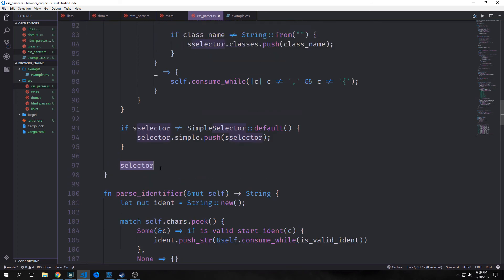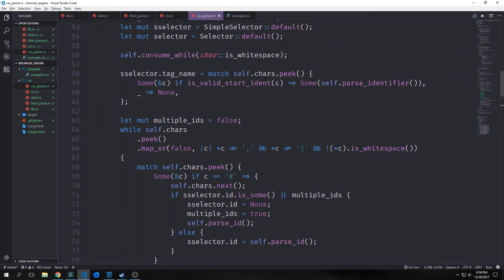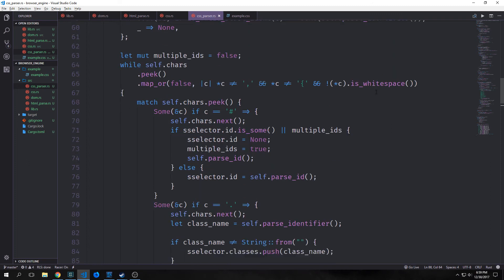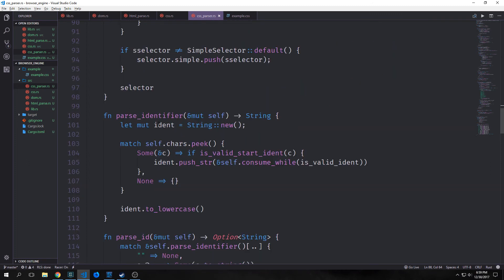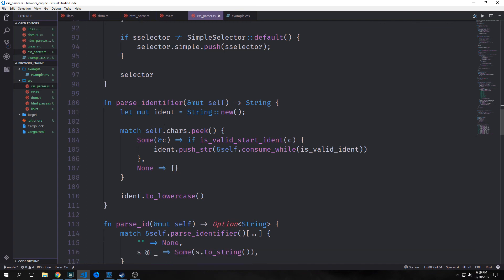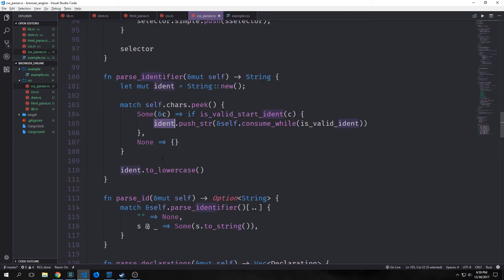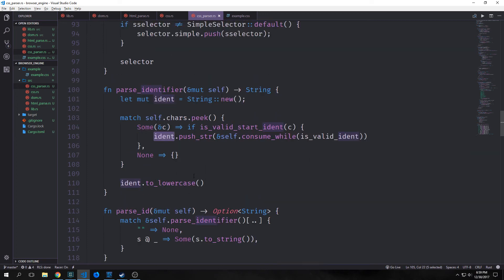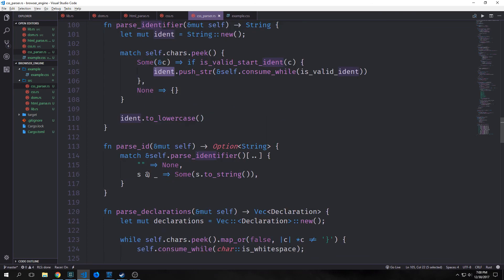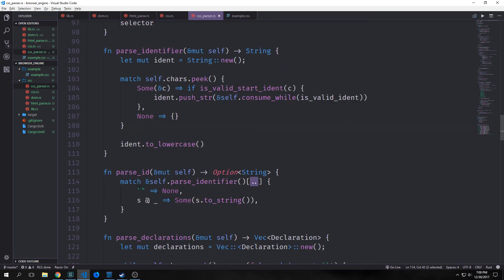The parse_identifiers method creates a mutable new string, then matches on iteration through our characters. If the start is valid, we consume it and push it into our ident string, then convert it to lowercase and return it. For parse_id, we match on the result from parse_identifiers — if it returns an empty string we do nothing; otherwise we wrap the identifier into an Option.